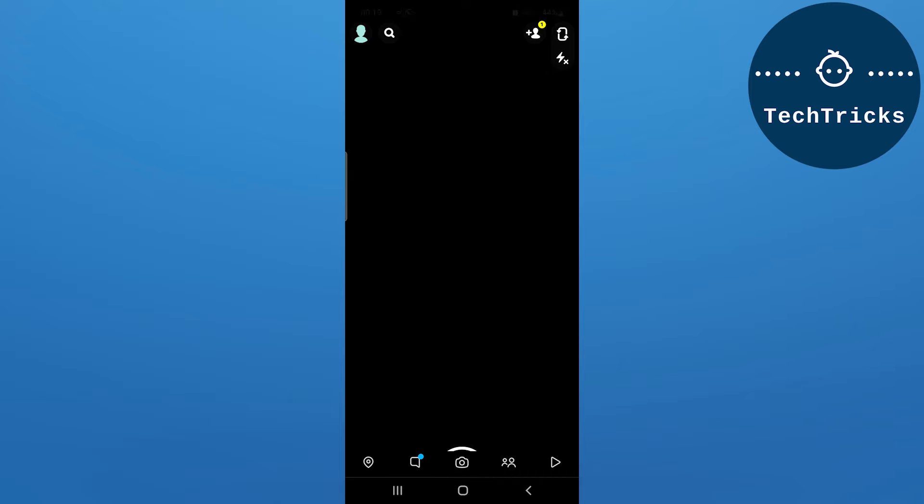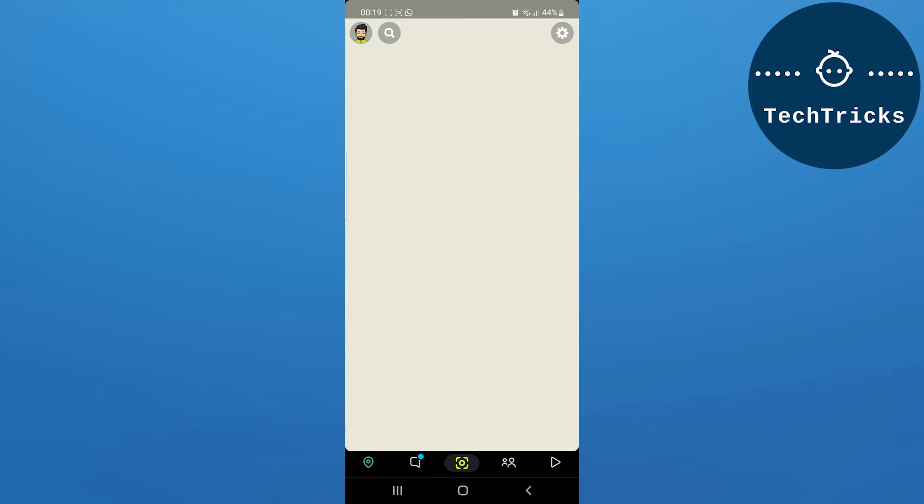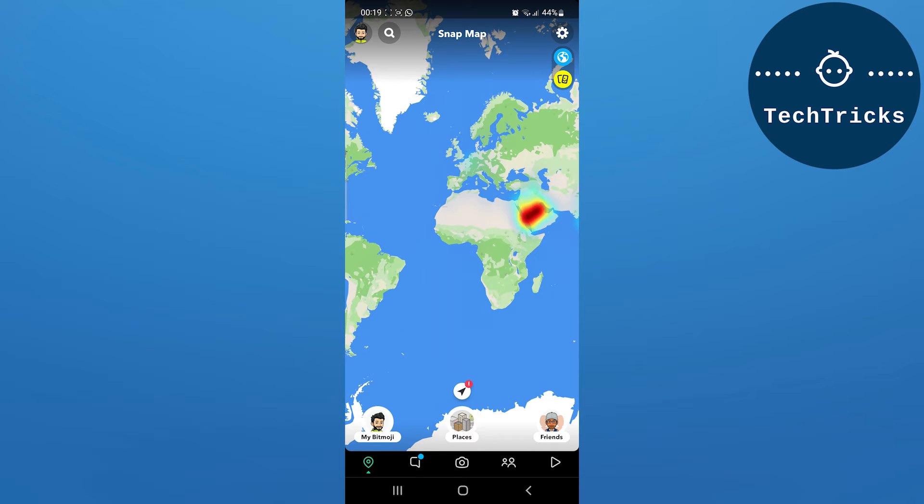So as you open Snapchat, you have to go to the profile option, or you can go to the location tab that is located on the left bottom corner. Click on that.